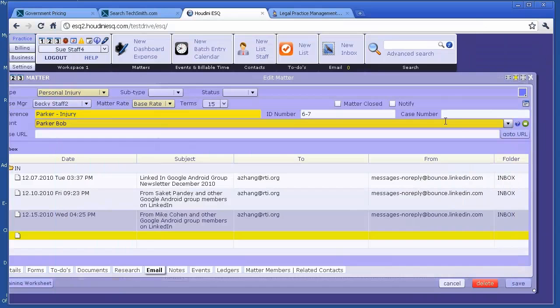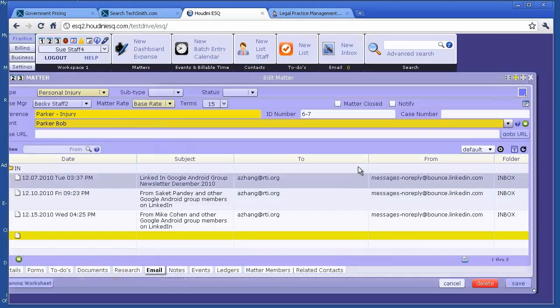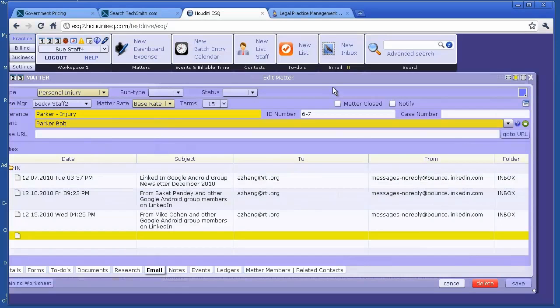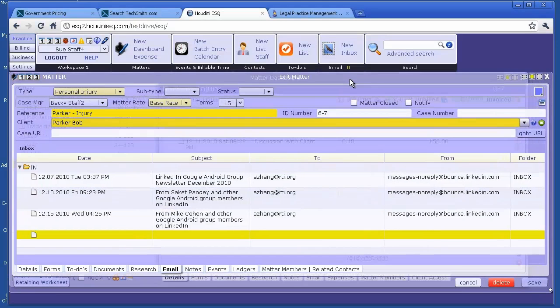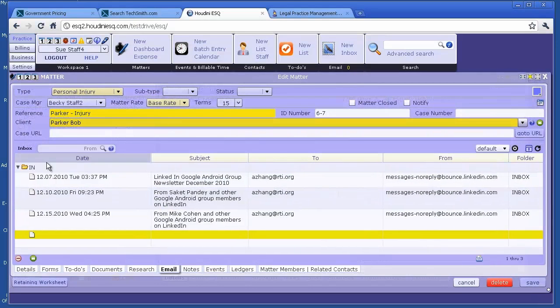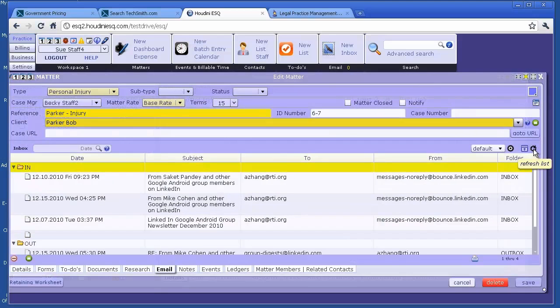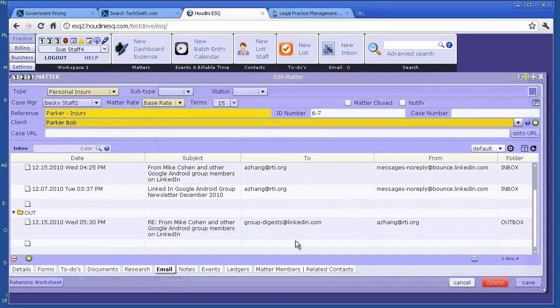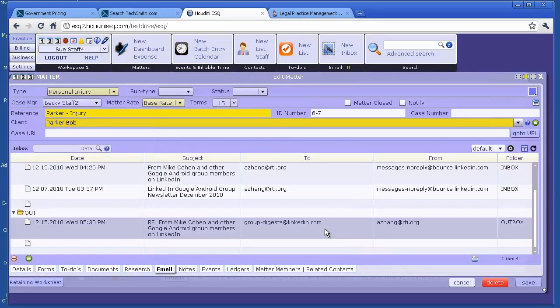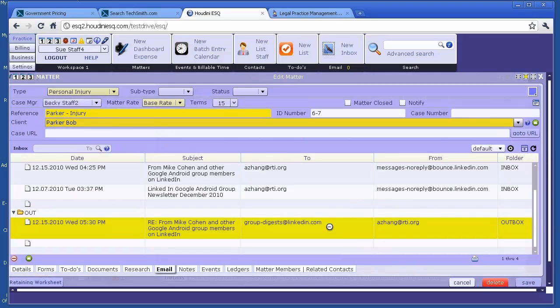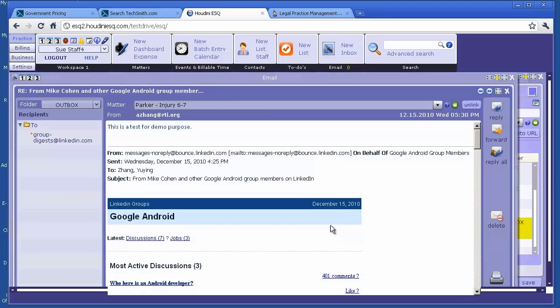Now let's go to the server here. We only have three emails here - they were all incoming emails. Now let's refresh. Look right here, that's the email I just created. If you open it, that's the whole email here: 'This is test for demo purposes.'